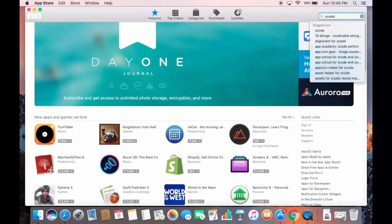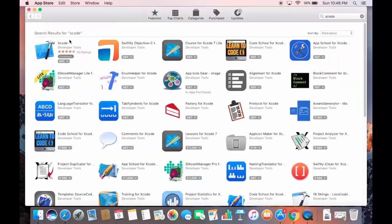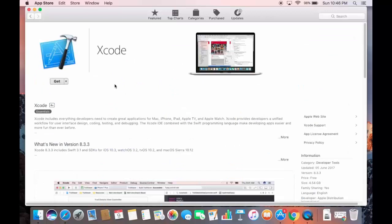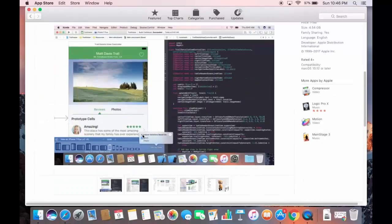Search for Xcode and the first result is the Xcode tool. Click on Xcode and you will see more description about it — the latest version at the time of making this video is 8.3.3. Some description is also given, and when you scroll down you can see screenshots.